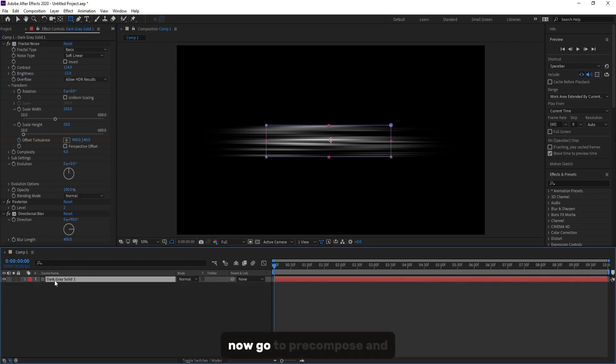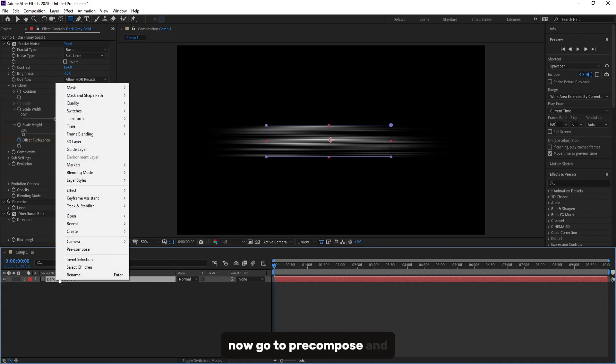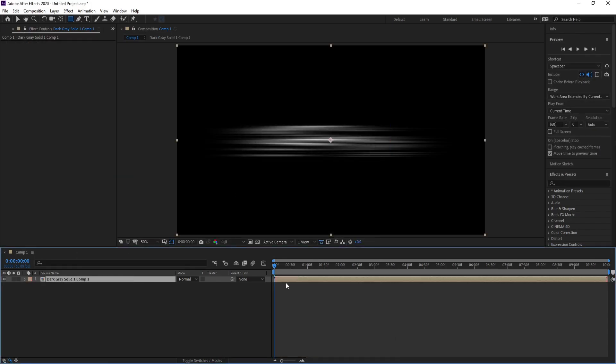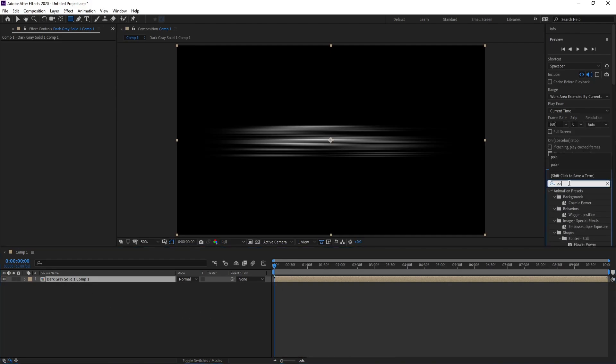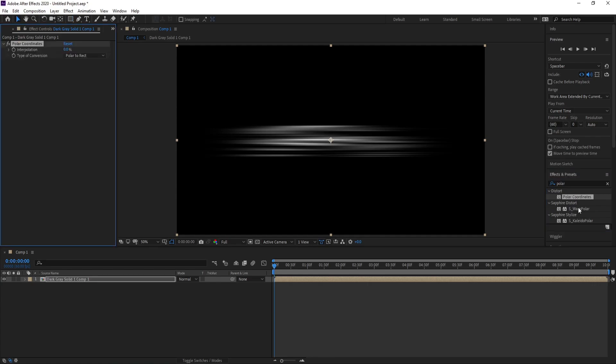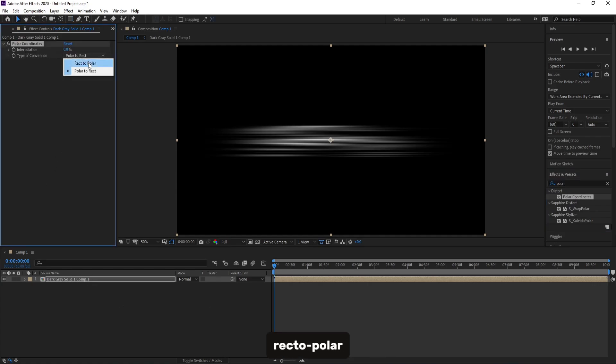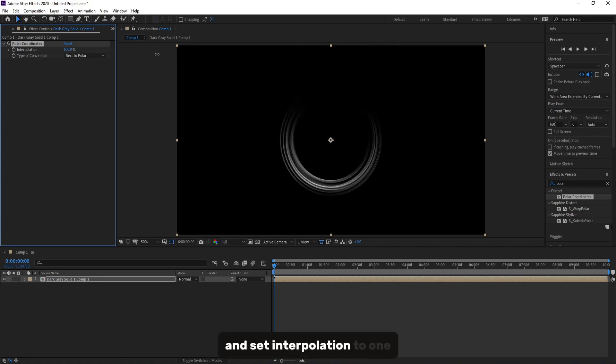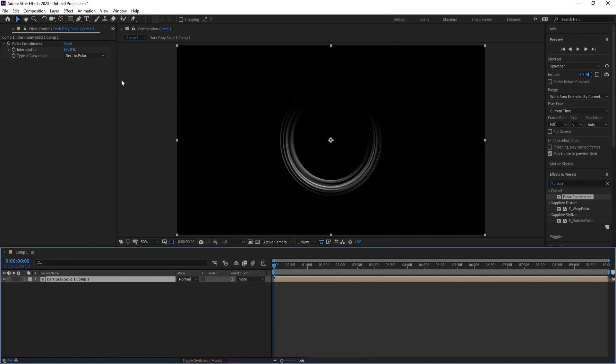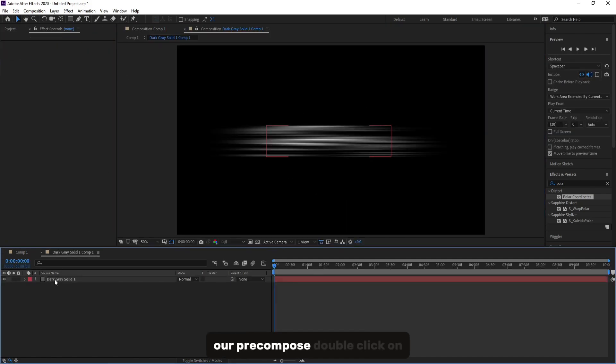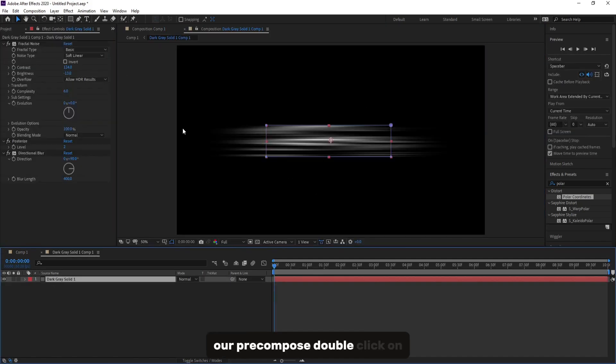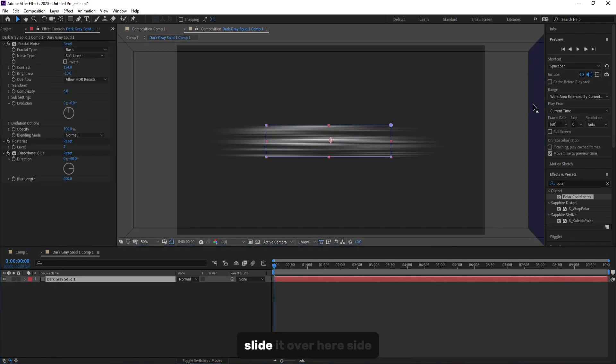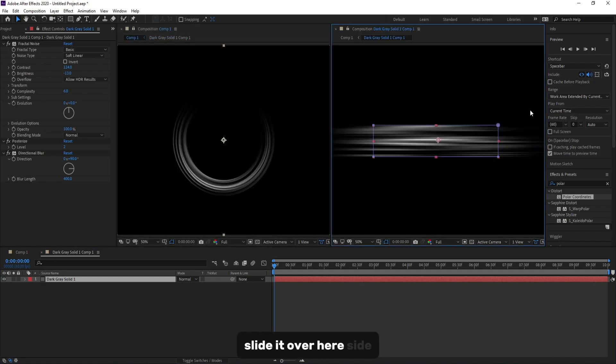Now go to Precompose and precompose this layer. Go to Effect, Set Presets and Polar Coordinates. Set Type of Composition to Rect to Polar and set Interpolation to 100. Now we need to look our pre-compose. Double click on it, slide it over here, side by side.